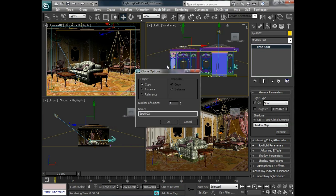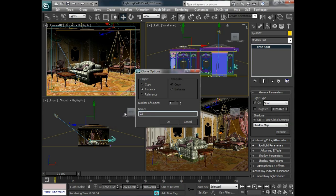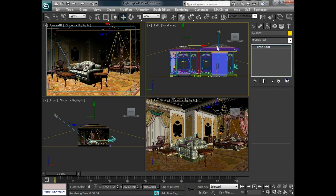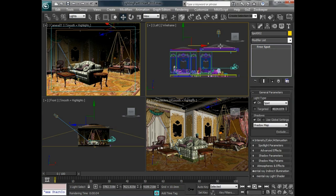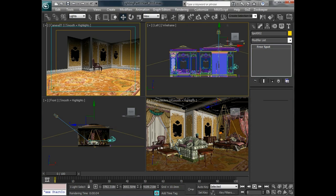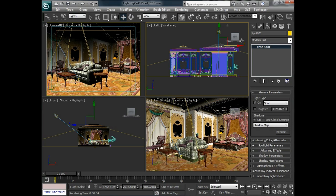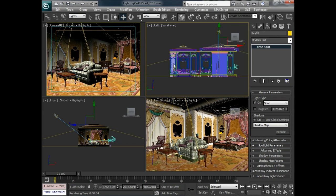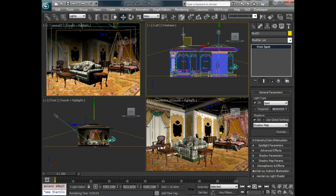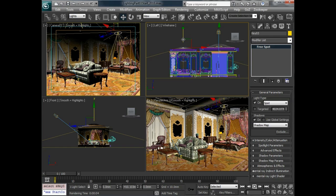And I'm just going to make a clone of this spotlight. So we'll move that over to the other side. We'll choose instance so that when we adjust the falloff or the hotspot on either one of these we can have that. And we should probably name this key03. And that first one we'll select and name key02. So this one needs to come down a little bit because it's outside of the ceiling so we'll just move that down a bit.